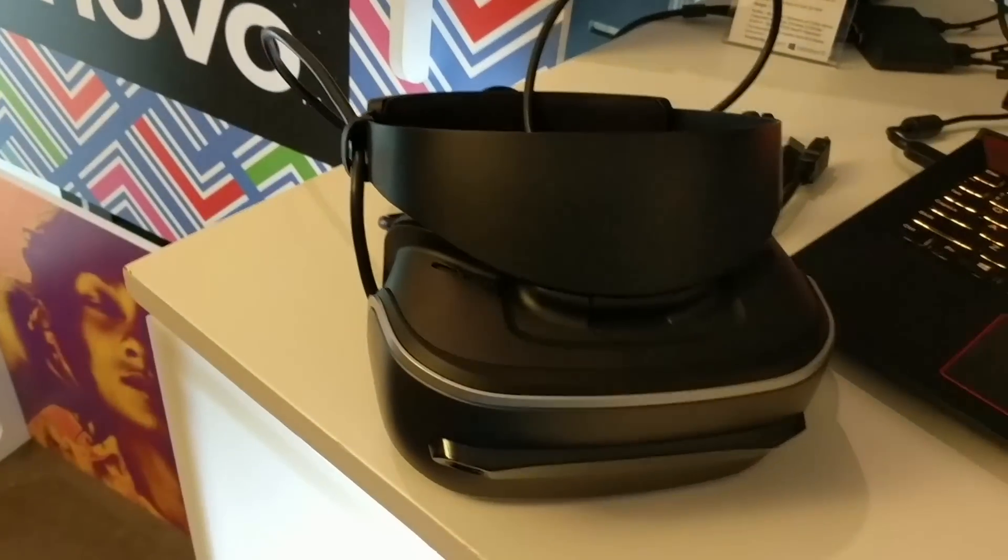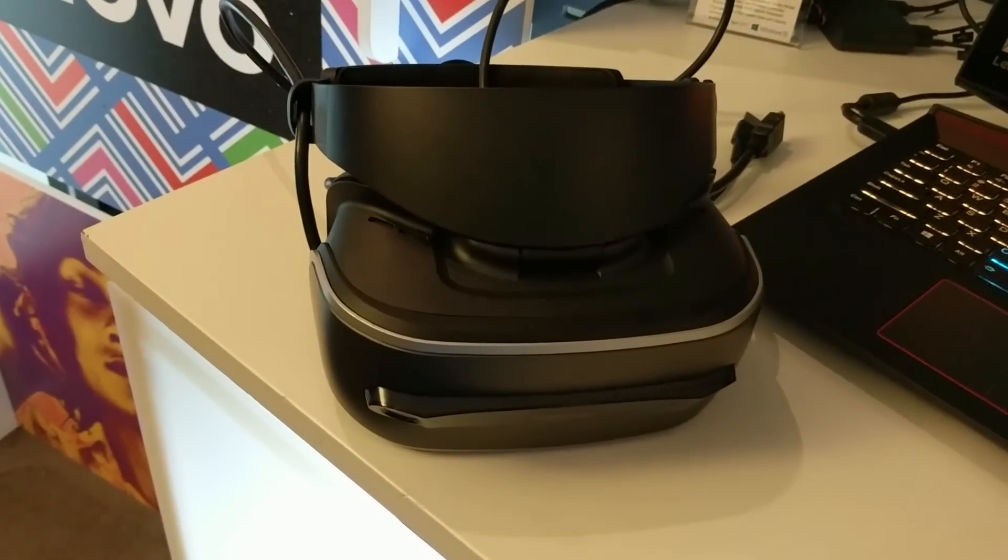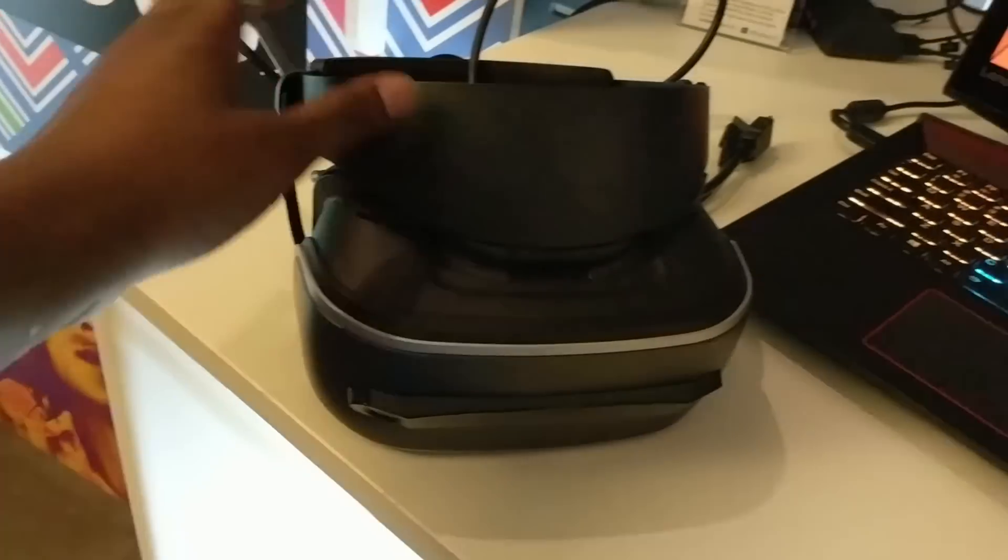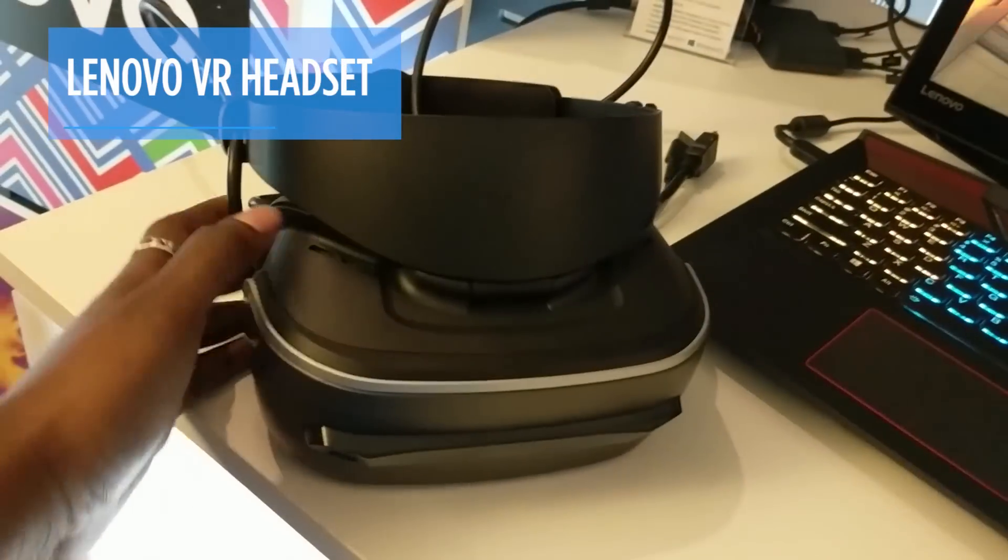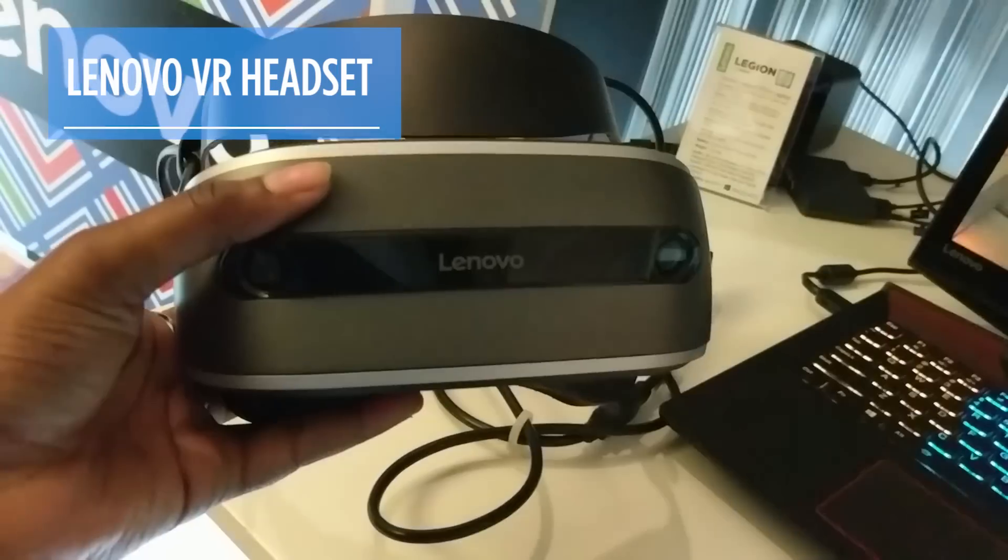We've been hearing a lot about Windows 10 VR headsets. This is one of the first that I've seen in the wild.